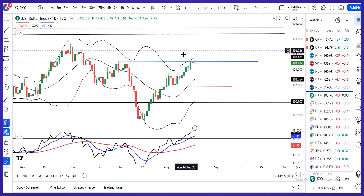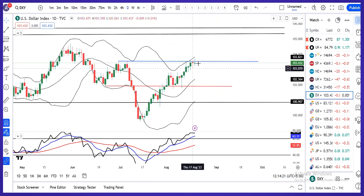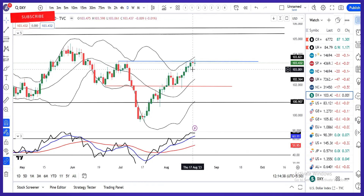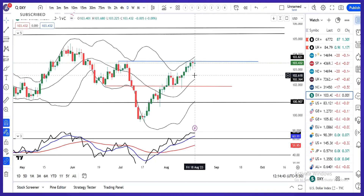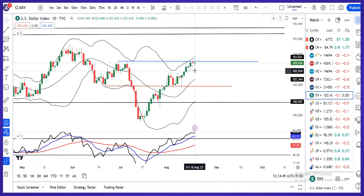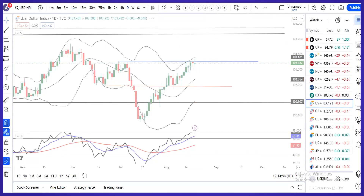Daily में price action जो हुआ है, वो है एक doji type of candle, small body, big wicks candle। तो यहां पे Friday के high के ऊपर dollar index move कर सकता है — in such a case, we can see dollar index move towards 104.50। और Thursday के low के नीचे, that means आपका 103.06 के नीचे, थोड़ा soft हम expect करते हैं। तो Monday onwards हमें देखना है, dollar index किस तरफ जाता है — Friday के high के ऊपर या Thursday के low के नीचे।